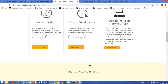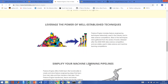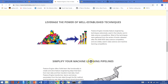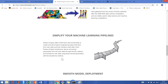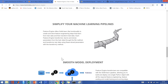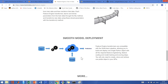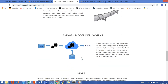Feature Engine adopts scikit-learn functionality, so it is very easy to learn, and you can specify a sequence of feature engineering techniques within one single scikit-learn pipeline, therefore making it easier to deploy your machine learning models.